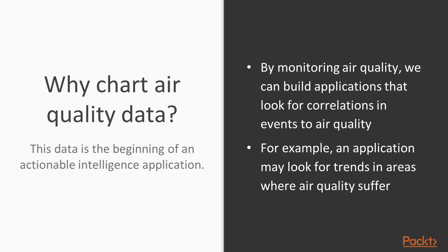Folium has built-in support for beautiful core of web maps and GeoJSON data as well as custom markers and map tiles. By monitoring air quality, we can build applications that look for correlations and events to air quality. For example, an application may look for trends in areas where air quality suffers.